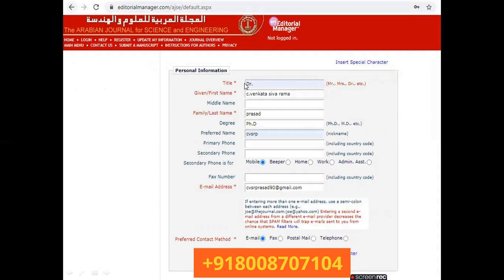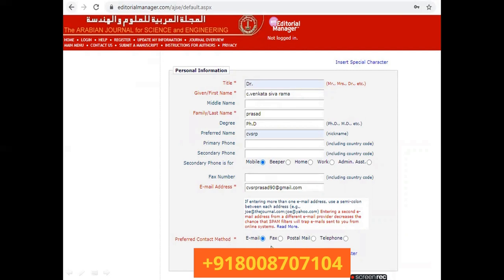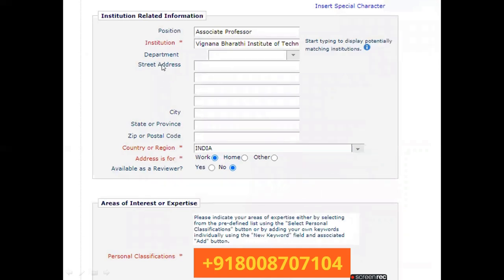After clicking Continue, you have to provide personal information: your title (Dr., Mr., etc.), first name, optional middle name, last name, and degree (PhD, MTech, MD, MS, etc.). Also enter your preferred name, primary phone number, secondary phone number, fax number including country code, email address, and preferred contact method.